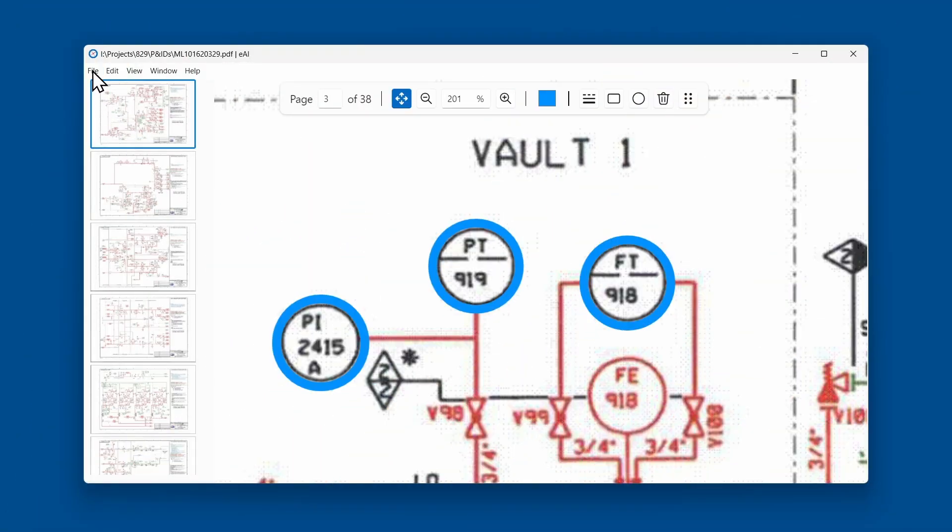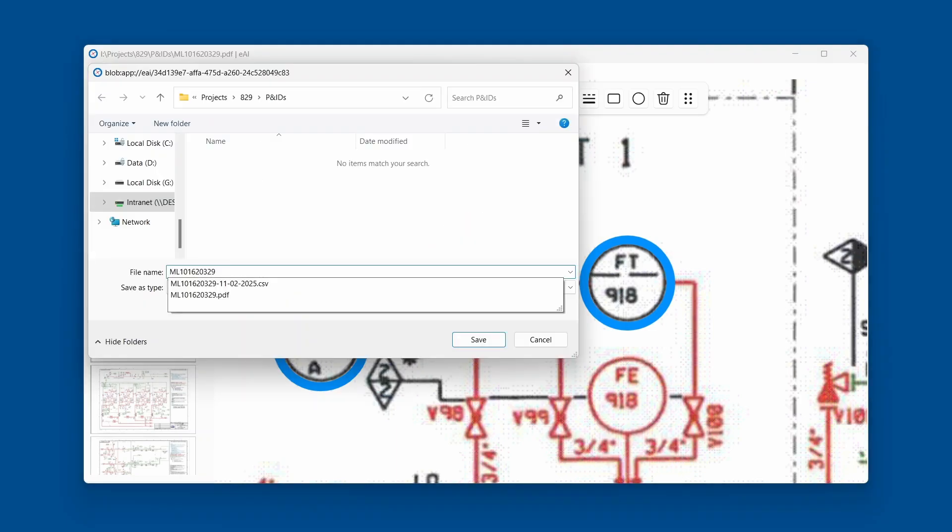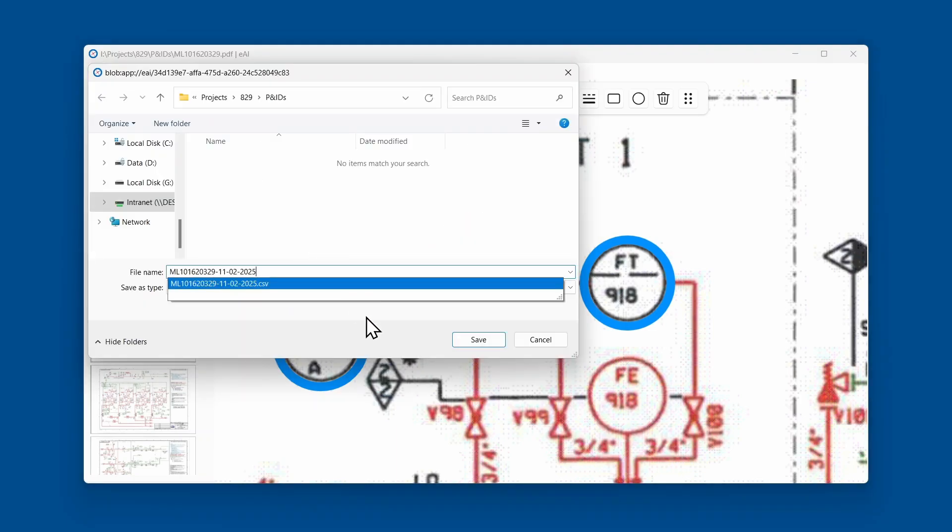Select the file menu. Under export, choose markup JSON. Enter a name for the file and click Save.